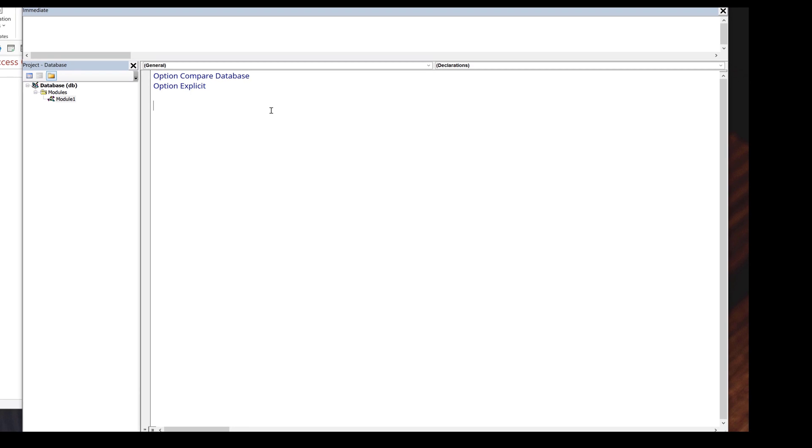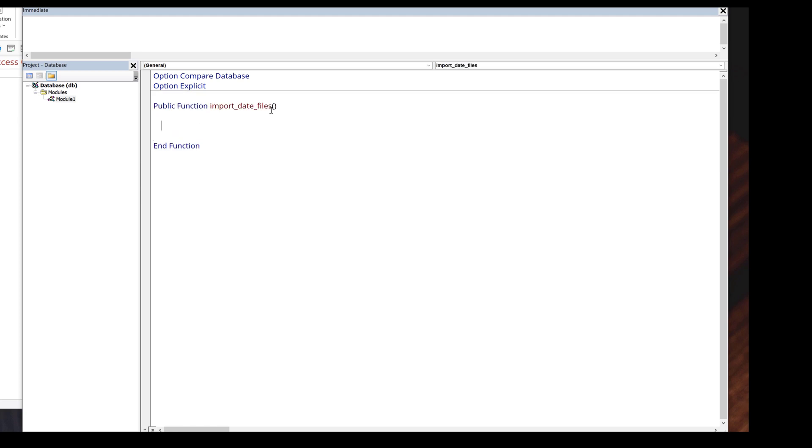I'm going to create a function called import data files. In Access, we call a macro by creating a function, very similar to Python programming. Here I'm going to declare my variables first.